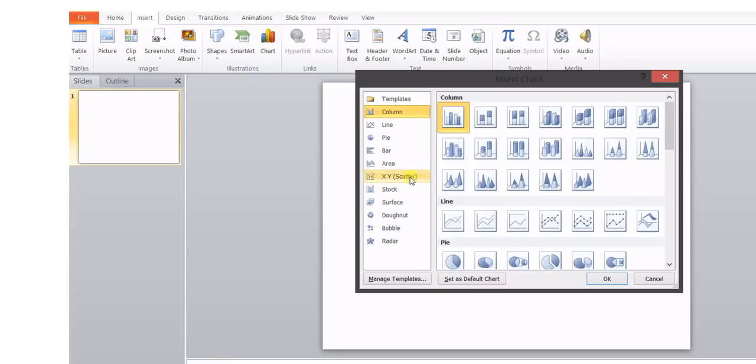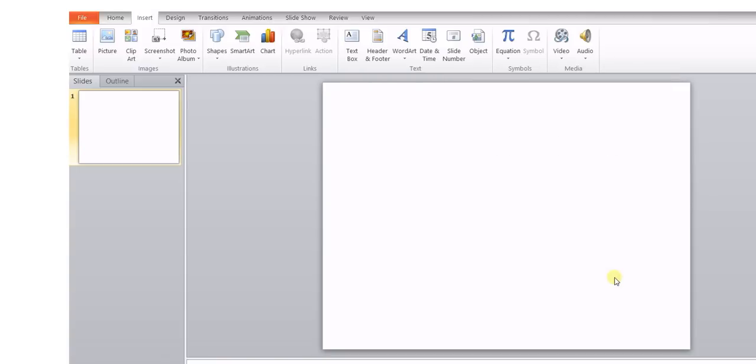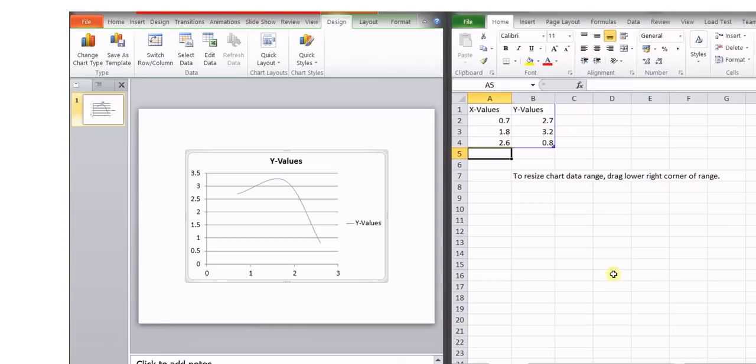Suppose we choose the scatter chart, and again with the smooth lines, and then press OK. Now you can have some default values already over here.